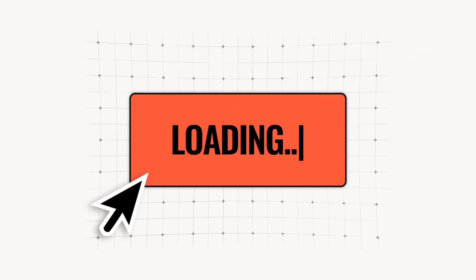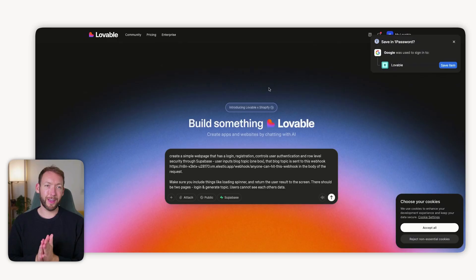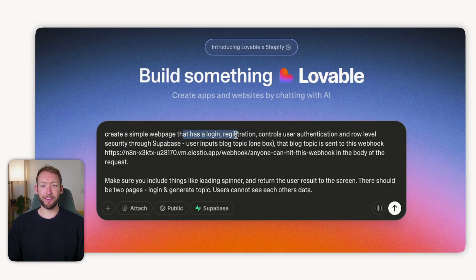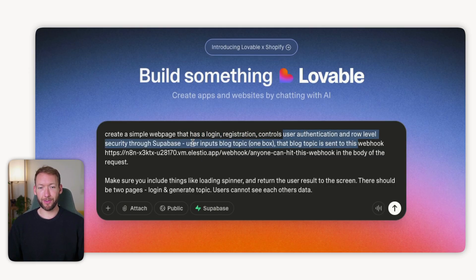What you need is a simple, good-looking, branded interface so that when a user clicks run on something on the frontend, it shows a loading screen, they know exactly what's going on, they only see the data they're meant to see and nothing more. So we're going to demo setting one of these up now using lovable.dev — you can start for free. We'll enter a prompt: create a simple web page that has login, registration, user authentication, and row level security through Supabase as our database. User inputs a blog topic and that topic is sent to a webhook.